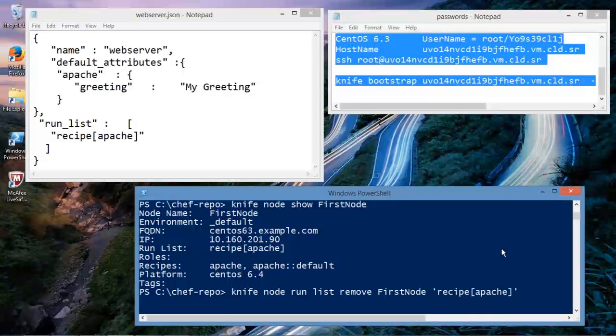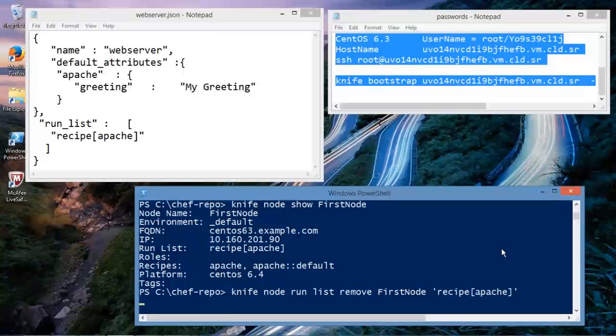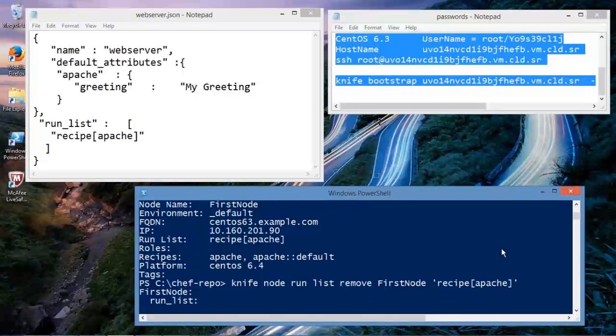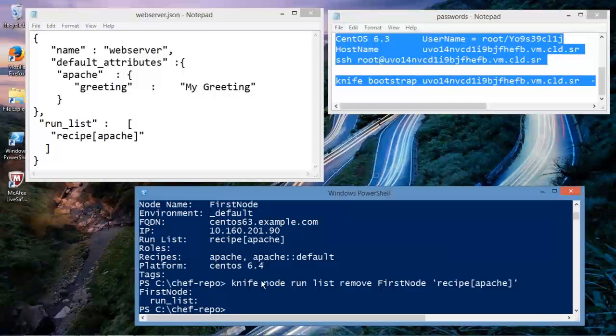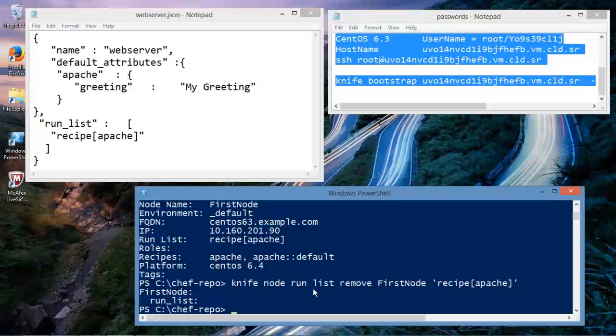And it will give you a chance to look at it in more detail as well. Knife, node, run list, remove, first node, recipe, Apache. So I just hit the magic enter button, and what this is doing is it's going to chef server, and it's removing this from the run list for first node. Now, what we can see here is first node has no run list. We have just removed it.